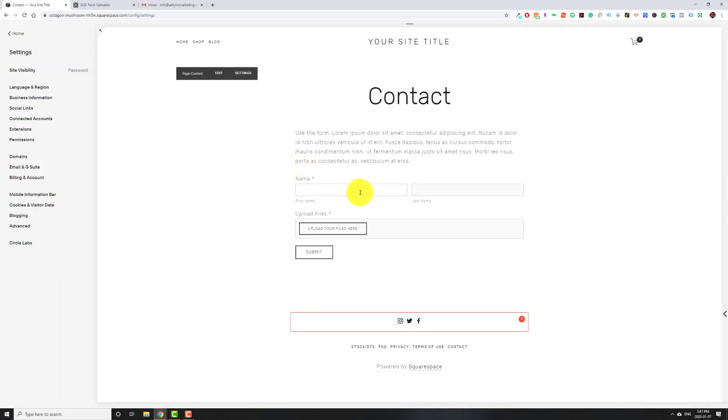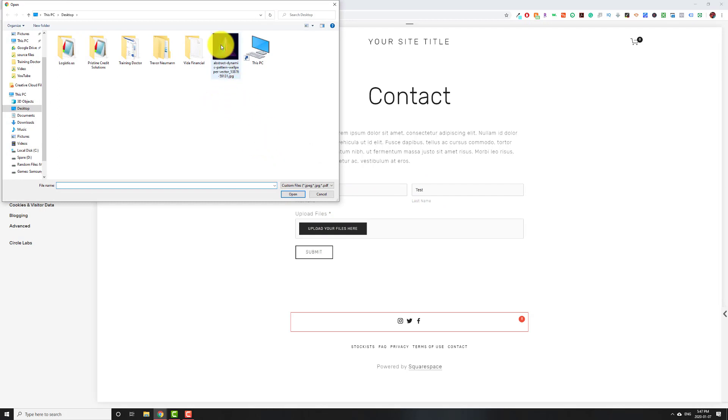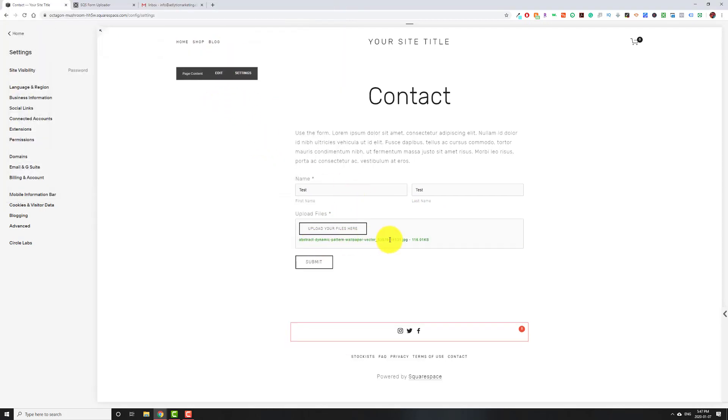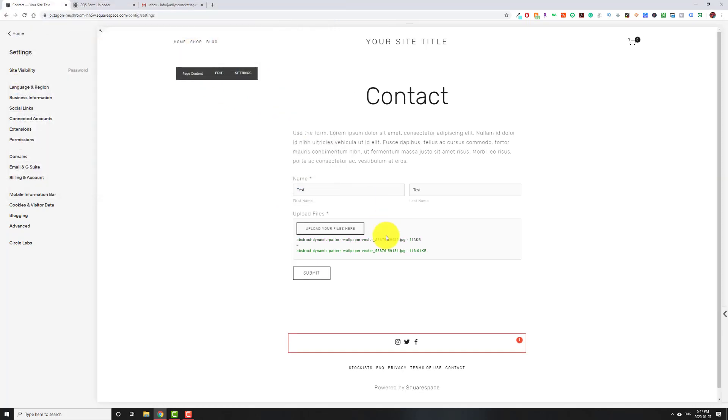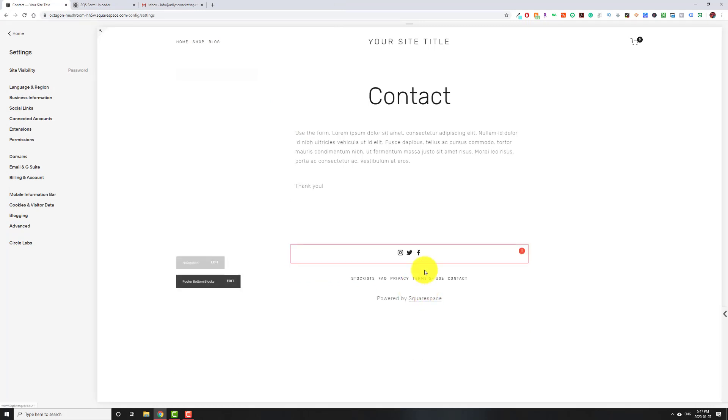Now I'm going to put in test, test, and then upload your files. I'm going to click it. It'll open up this. I'm going to go to abstract. Now, it's just a random image I downloaded. I'll even upload it twice. There we go. Just so that you can see that it supports multiple files. Then you hit submit and the form has been submitted.